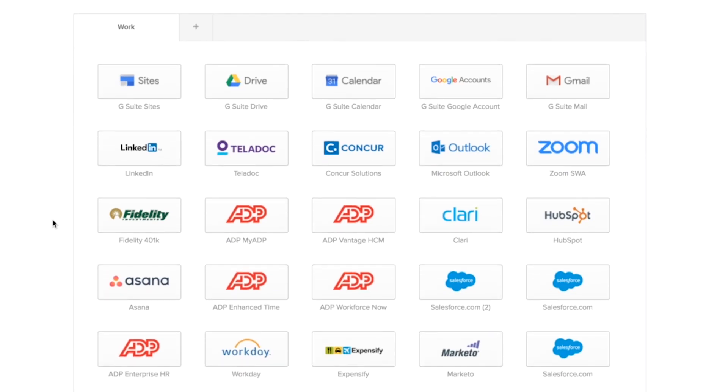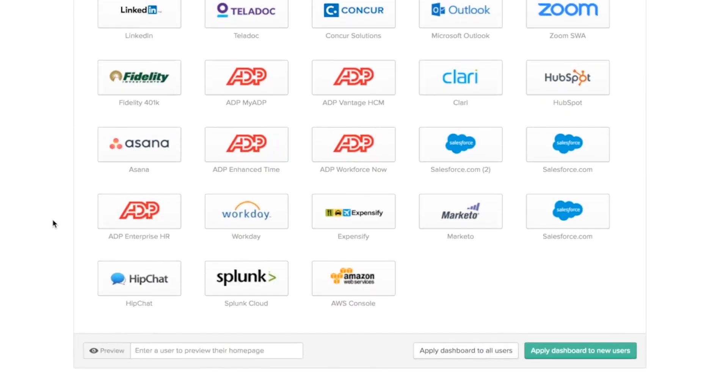If you scroll down, you'll see two options. Apply dashboard to new users and apply dashboard to all users.